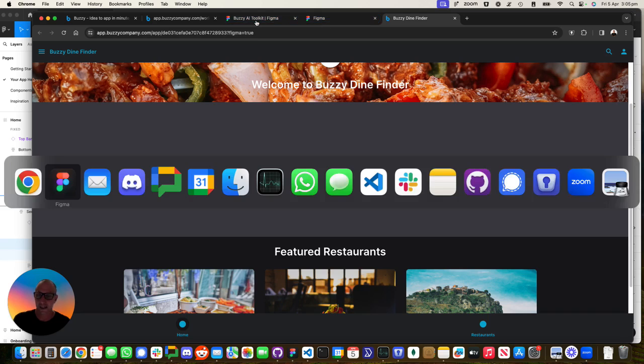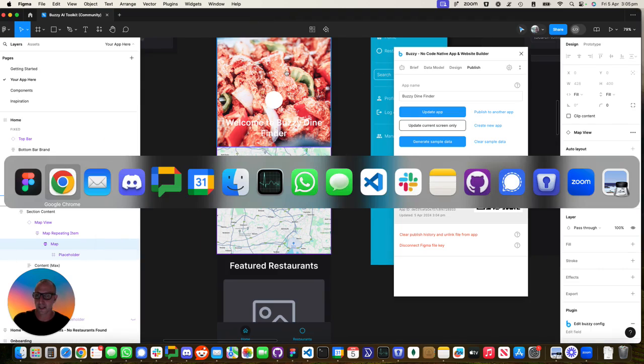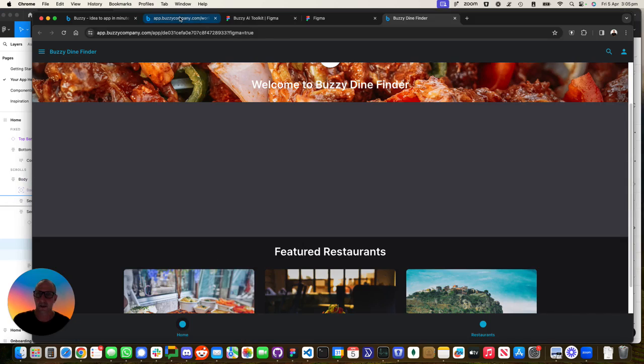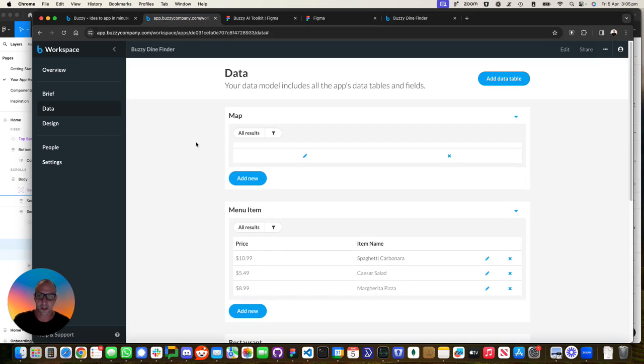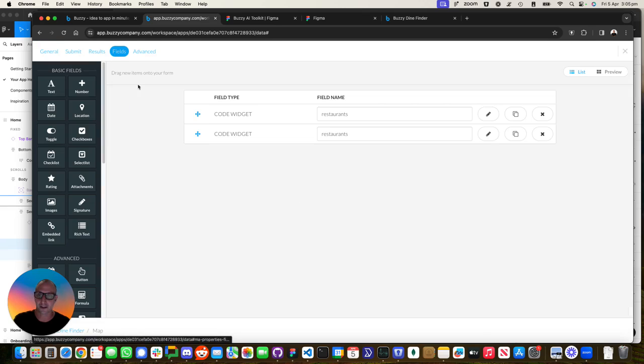Now let's go back to Figma. Actually, what we're going to do is instead of going to Figma, we're going to go into the workspace and go to the definition of that field. And we're going to generate it with AI.